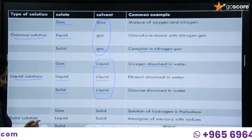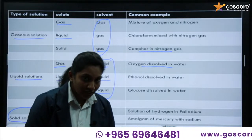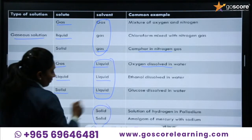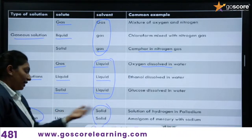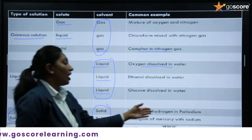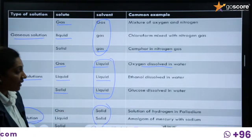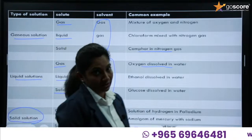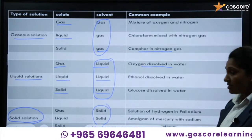The third type is solid solutions, where the solvent is in the solid state. Three categories: gas in solid — example, hydrogen in palladium; liquid in solid — example, amalgam of mercury with sodium; and solid in solid — example, gold alloys. You should know the common examples for different types of solutions.